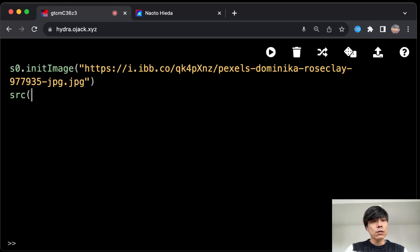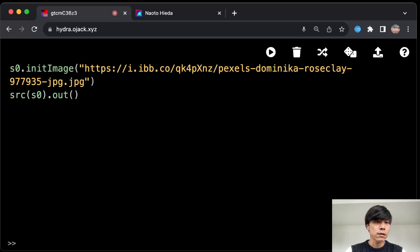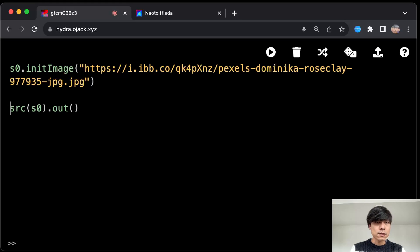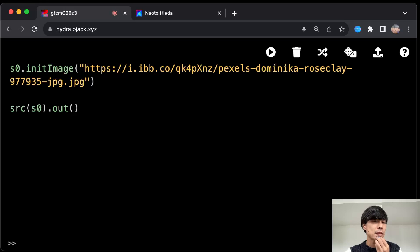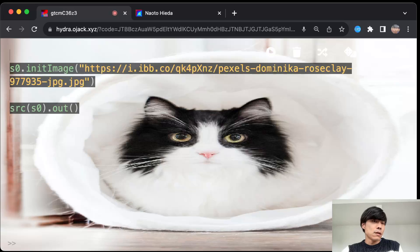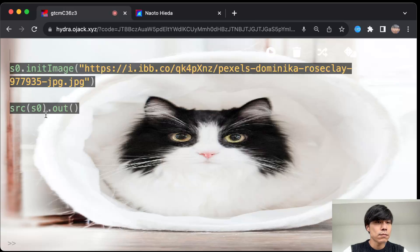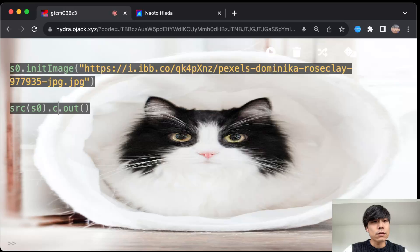I'm not explaining everything in Hydra. I assume that this is kind of an advanced topic, so you should already be familiar with the basic stuff with Hydra. So this is it, it's just showing the image, right?